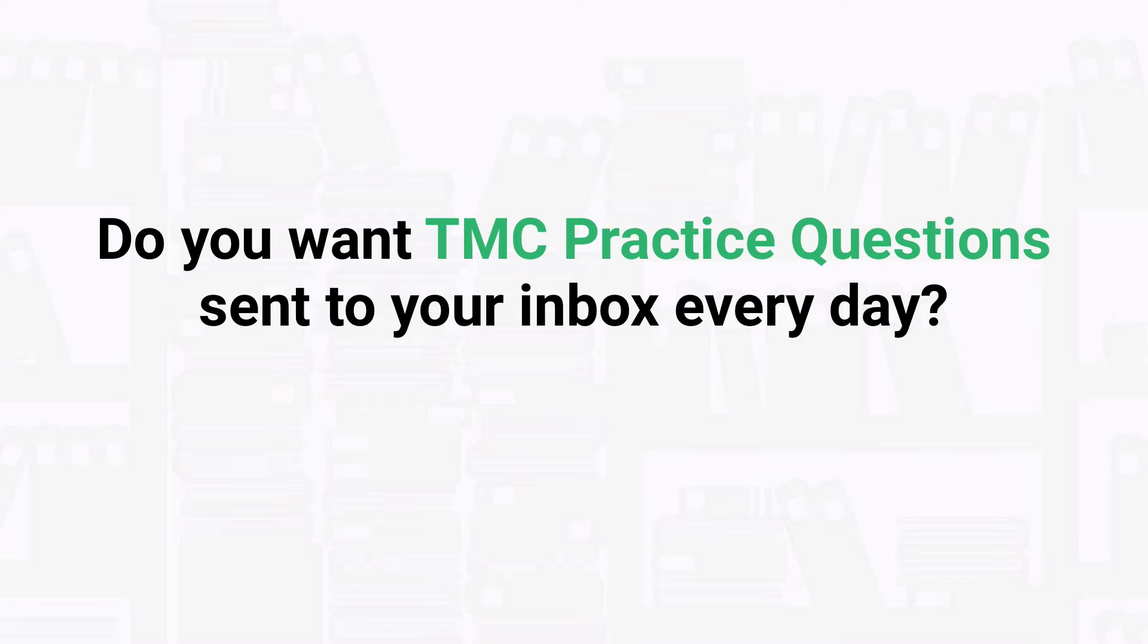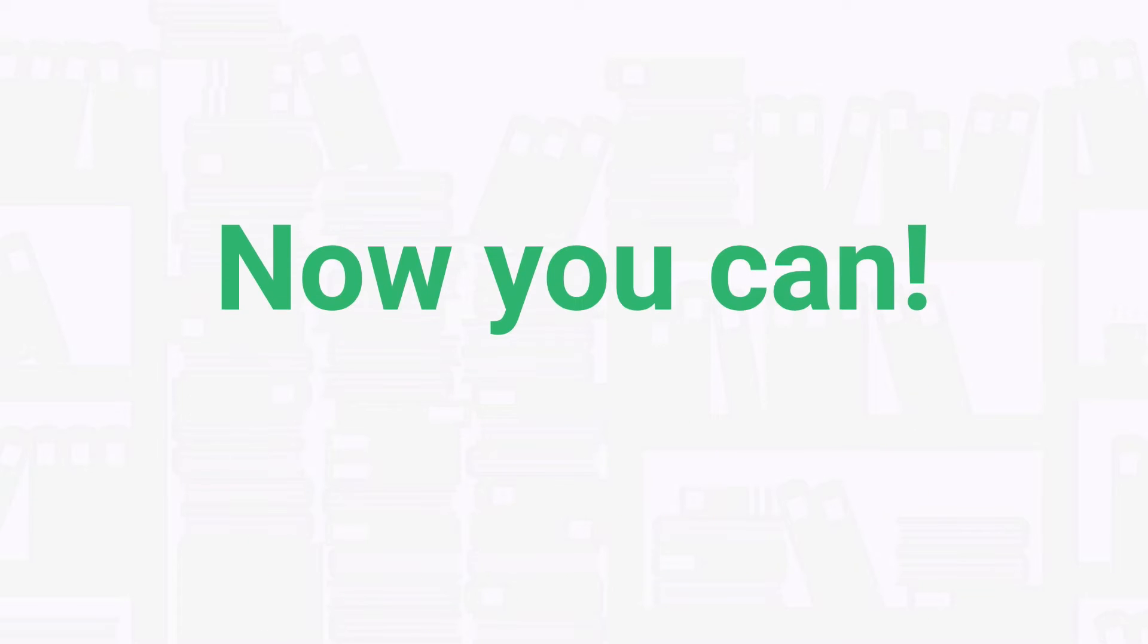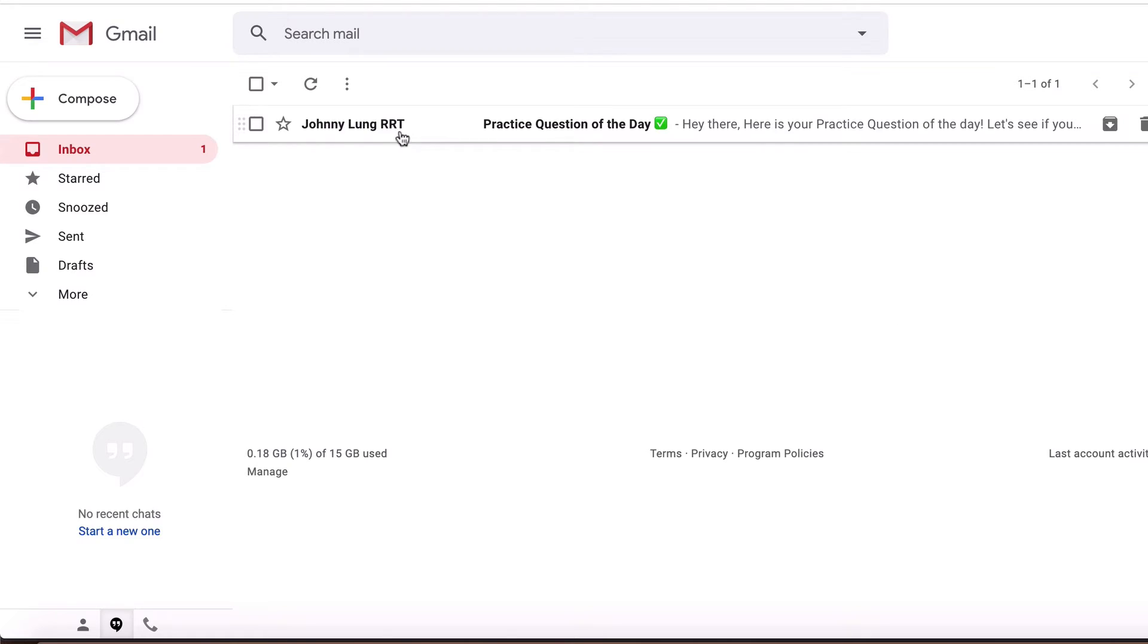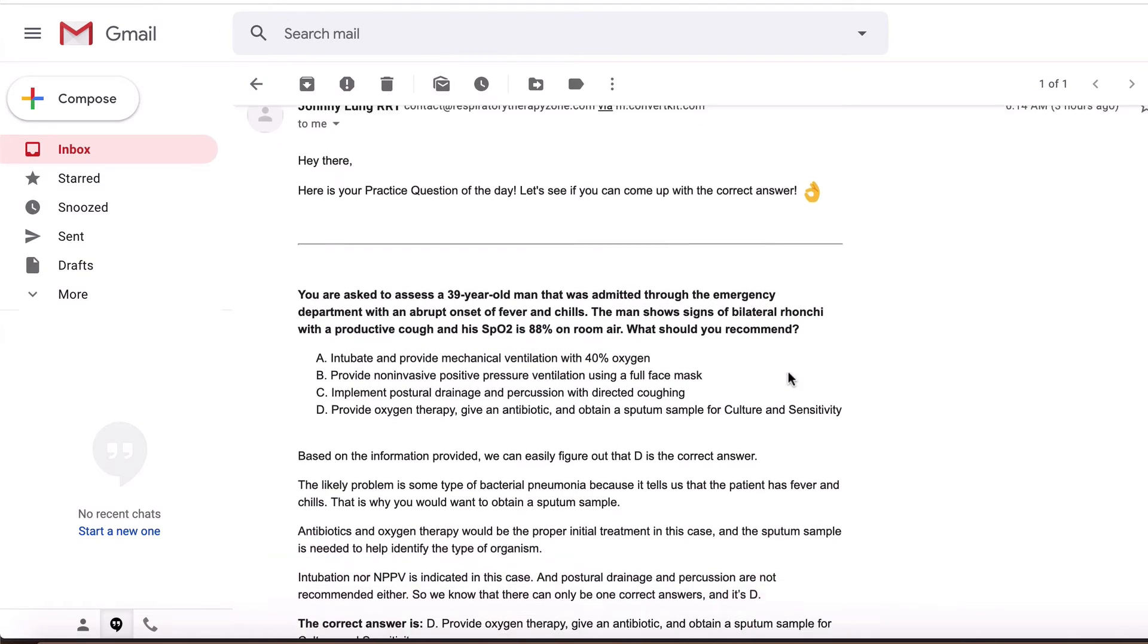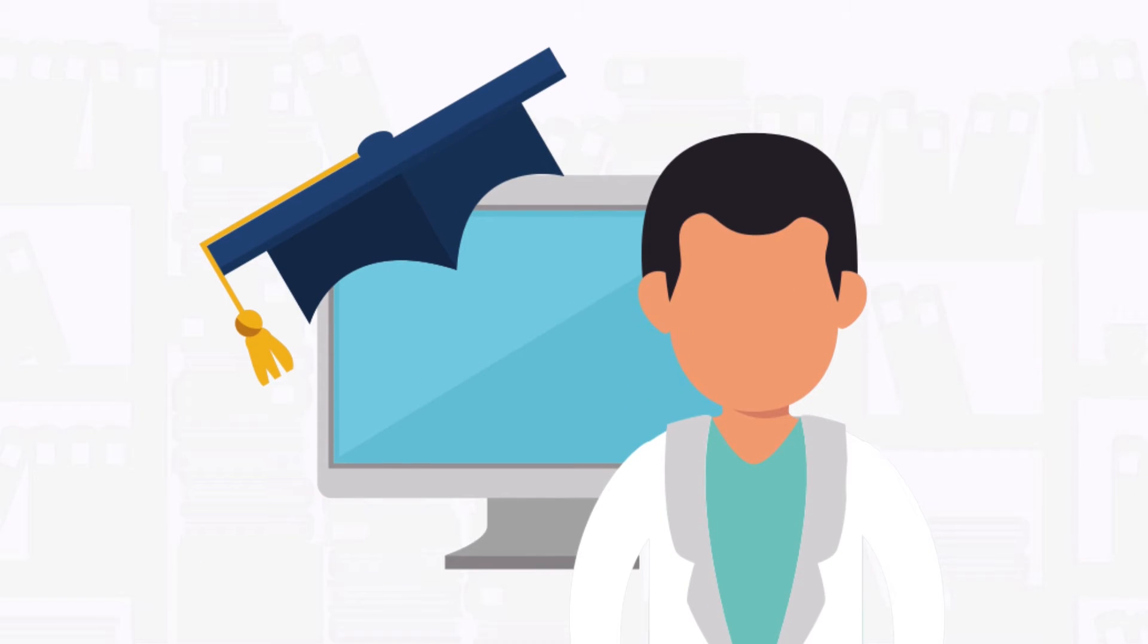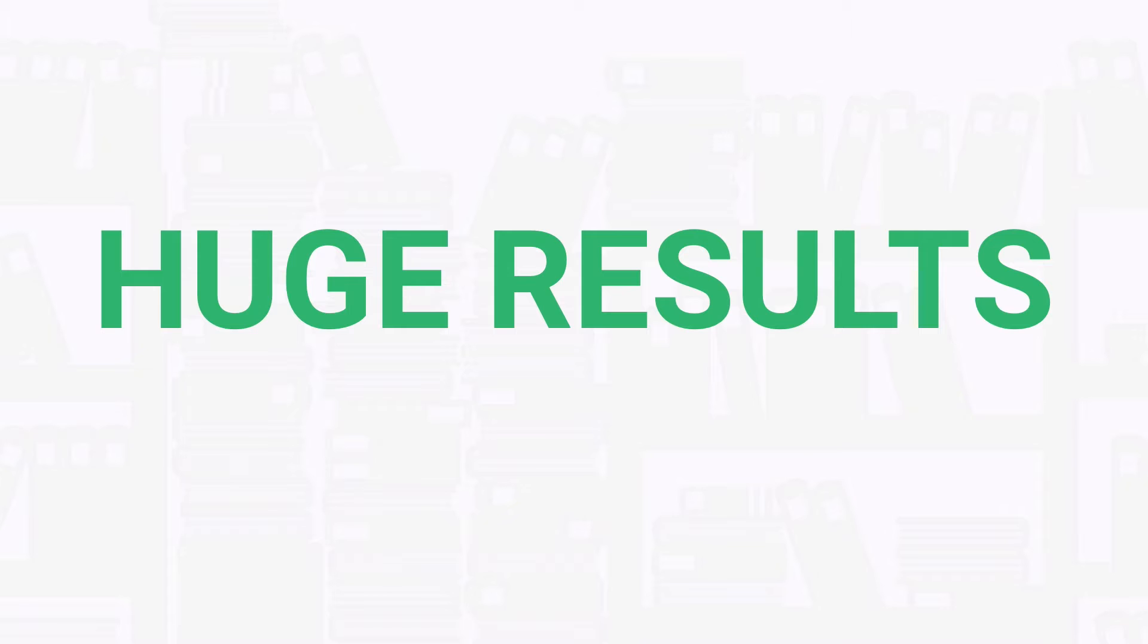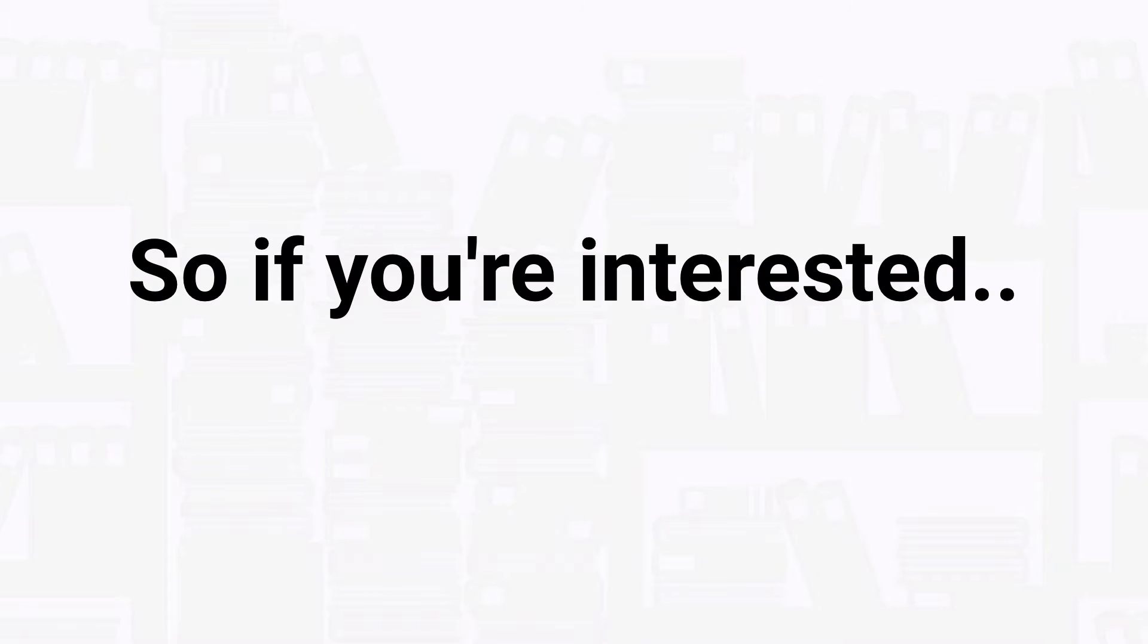Well, the good news is now you can. Going through a new practice question every day may sound like a small thing, but over time the knowledge that you'll gain will add up to huge results. So if you're interested in getting our premium practice questions delivered to your inbox on a daily basis,